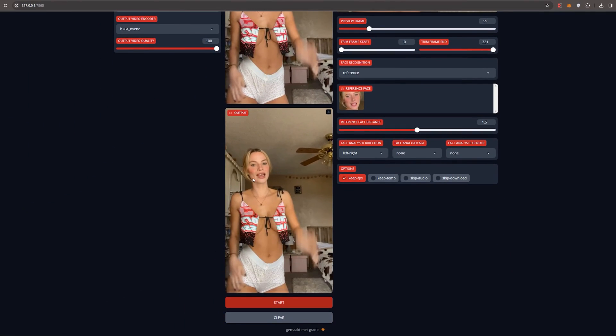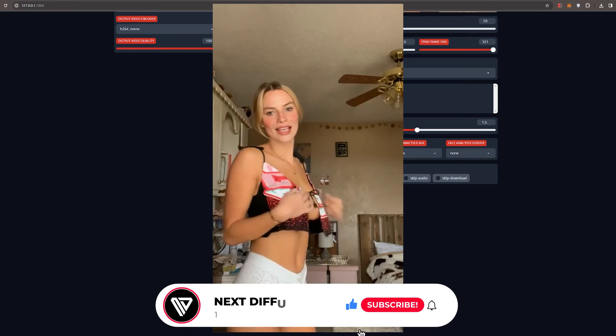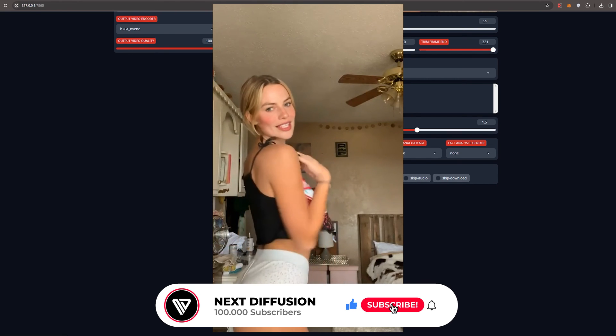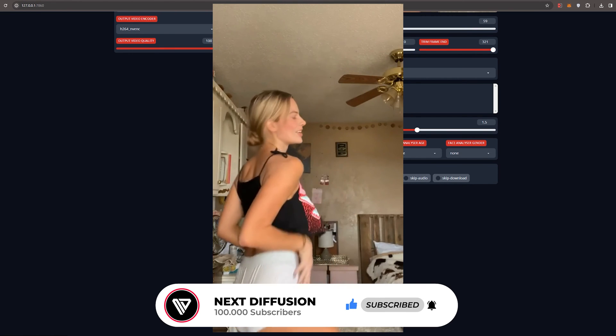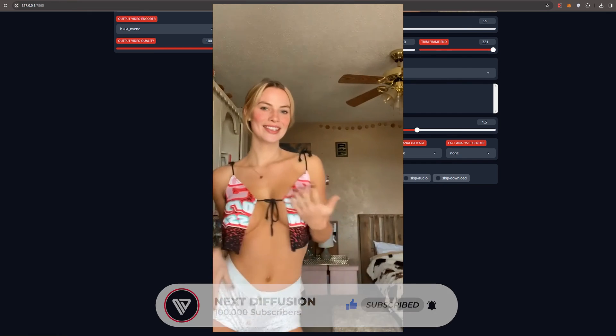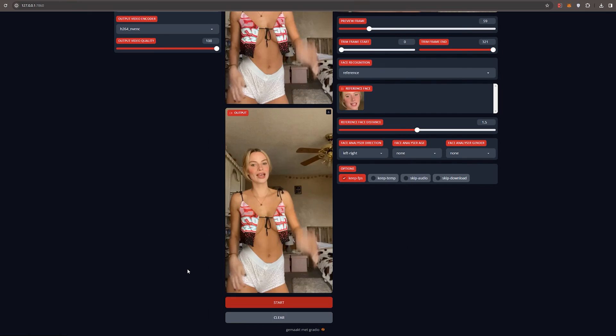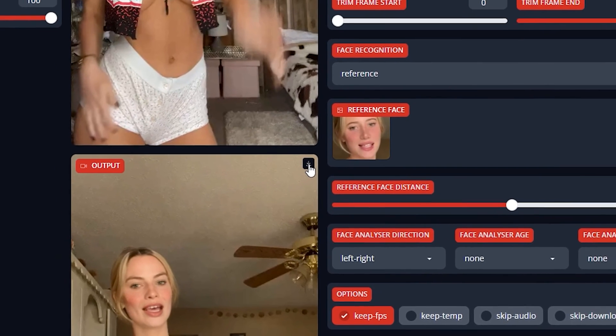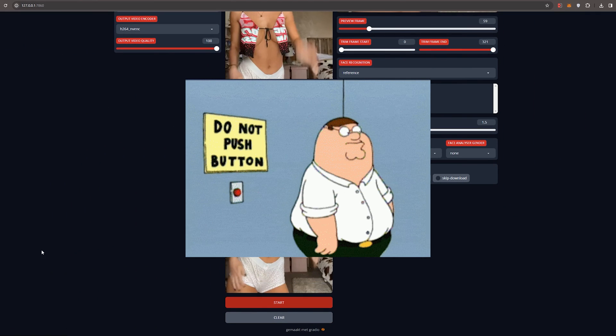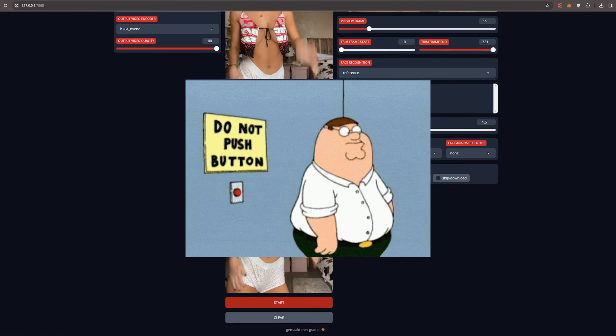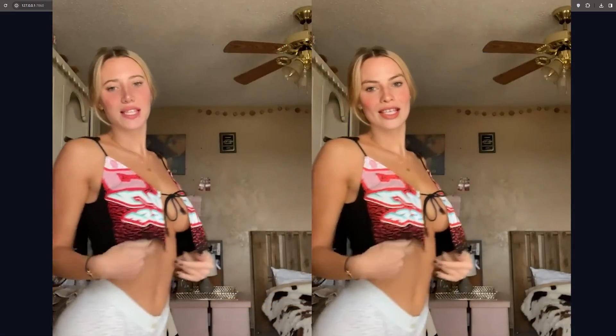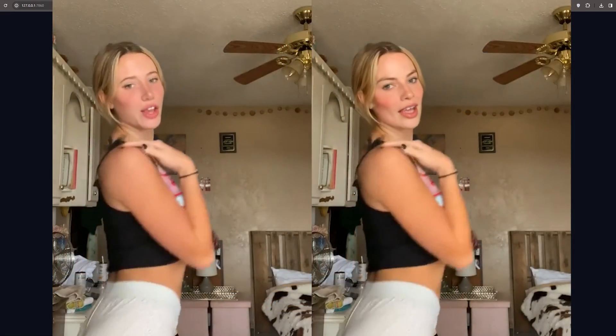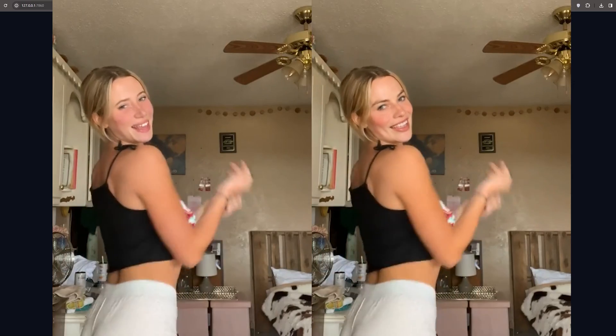Now let's watch the video we just created. To download the video, press the Download button in the top corner. It's crucial to resist the urge to hit the big Start button again, as doing so will result in the loss of your video, prompting FaceFusion to restart. I've fallen into this trap a few times myself. There's just something about that button that makes it so tempting to press.